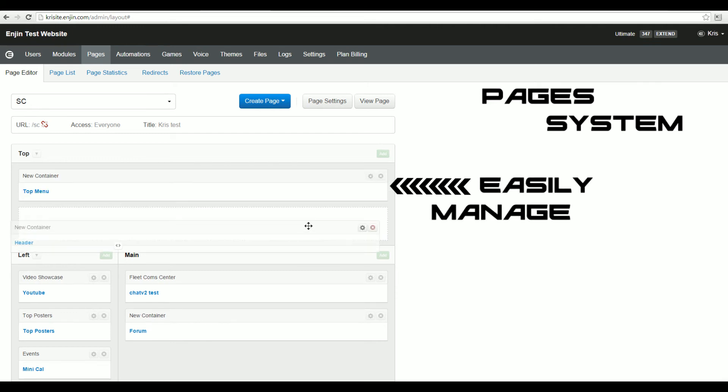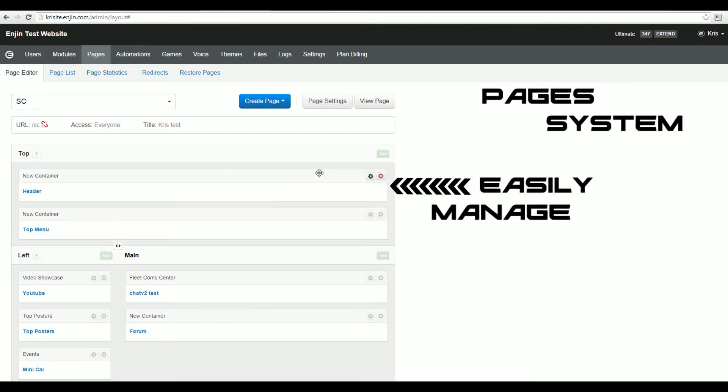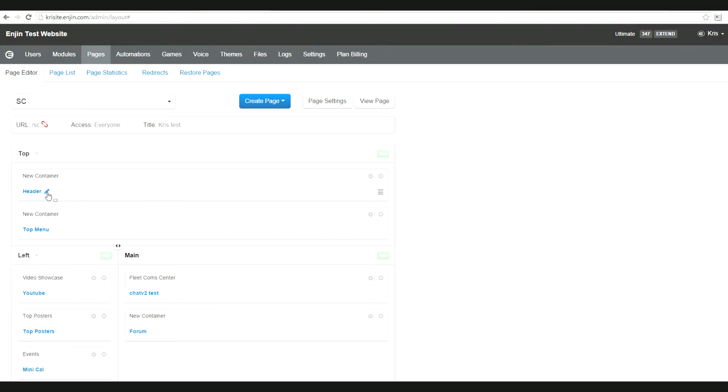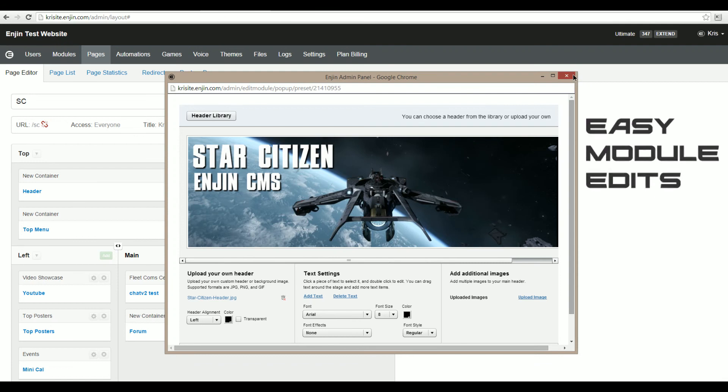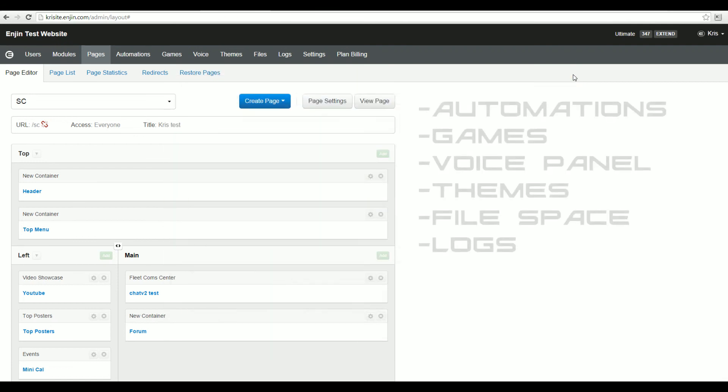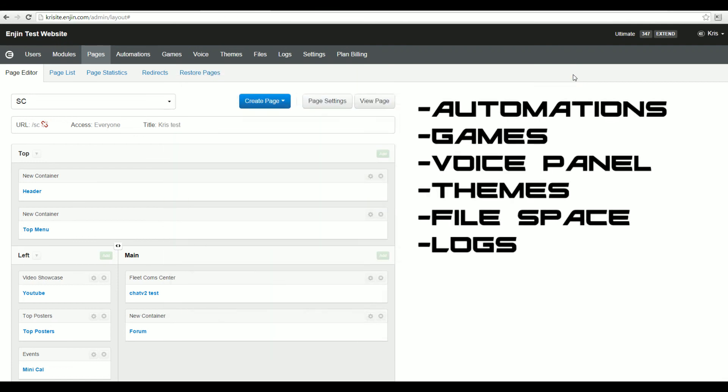Need to move a module? Easy. Need to edit a module? Even easier. All features in just a few clicks. On top of all this awesomeness, we also have automations, games, voice panels integrated by default, themes, file space, and even logs.